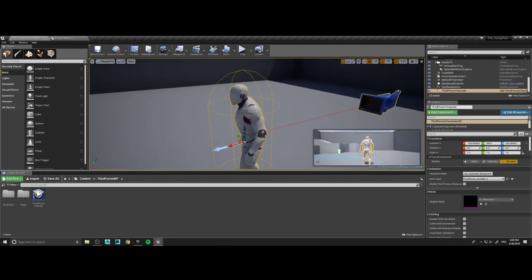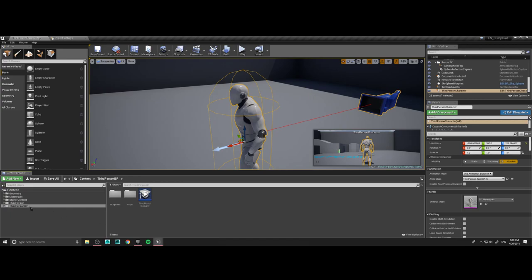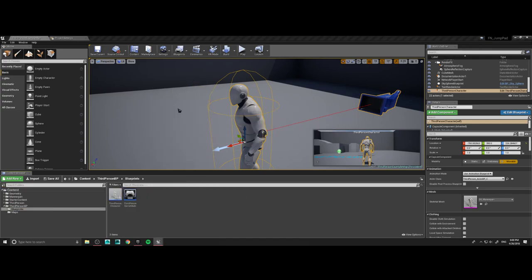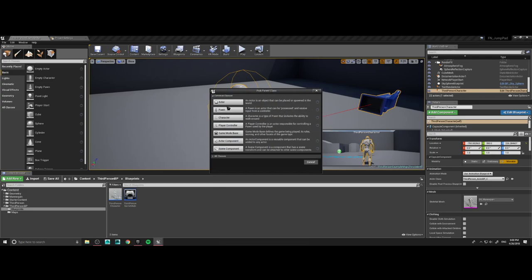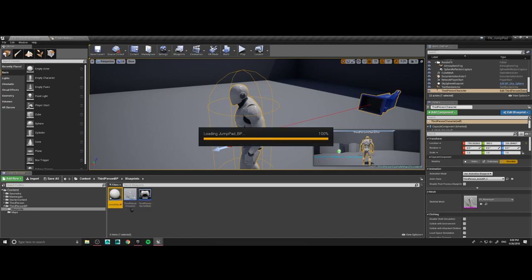Let's go ahead and go into our blueprints. I'm going to make a new actor — Blueprint class actor. I will name this jump pad BP for blueprint. Go ahead and open that.